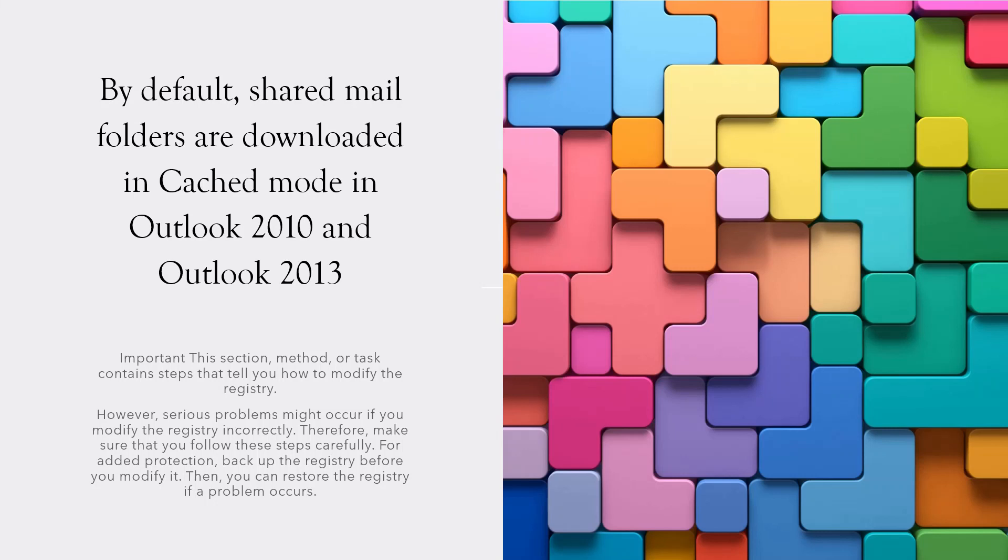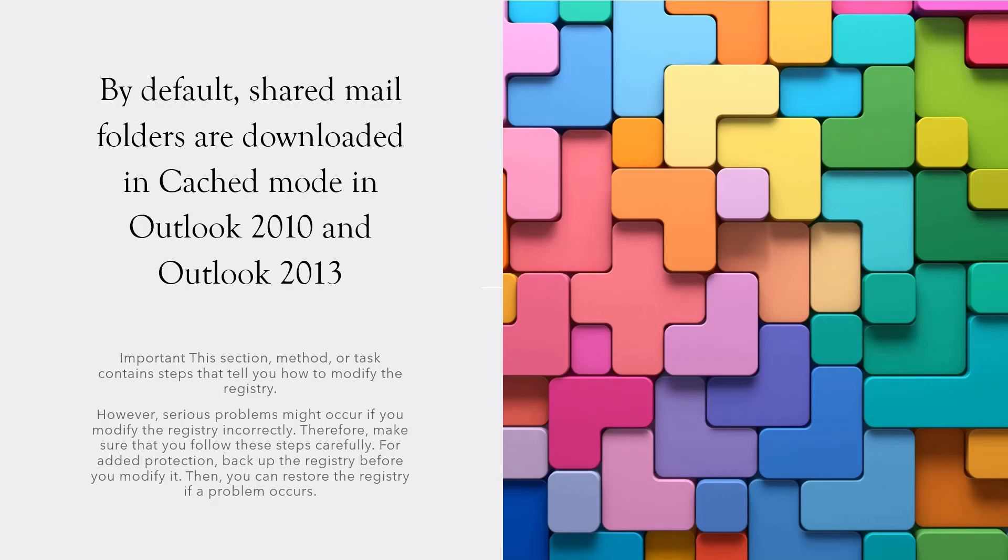By default, shared folders are in cached mode in both Outlook 2010 and 2013 and Office 365. When doing these registry changes, you have to be careful because you can sometimes create problems for Windows boot or cause problems with Office.